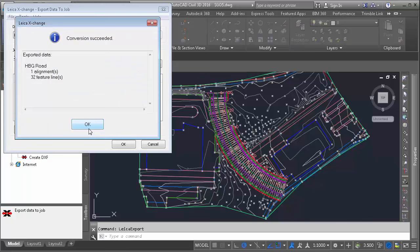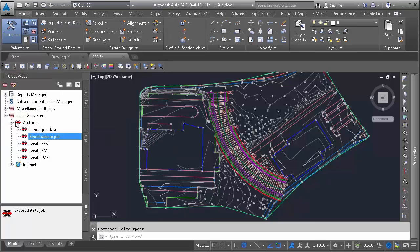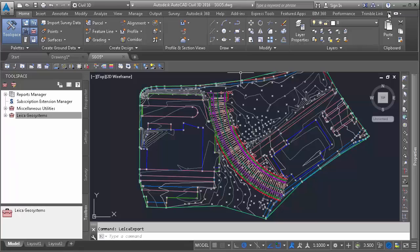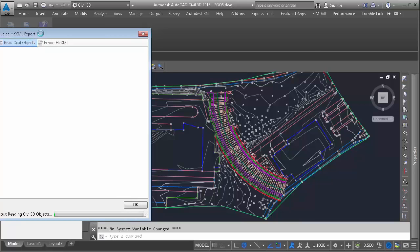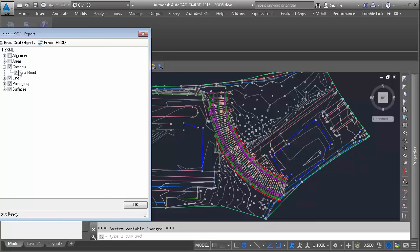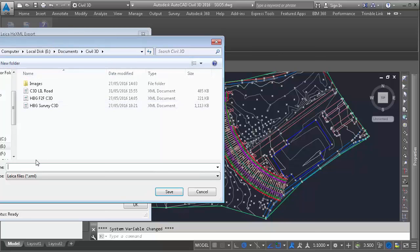The second option is using Leica Infrastructure Link plugin, which is available also in version 2017. Once installed, it can be found in the ribbon, and it is a two-step process. The first step is to read civil data. This lists all civil objects contained in the drawing, and in this case, we only select the corridor. The second step is exporting to a .hexml file, which can be imported back into Captivate. From this point onwards, we can use Leica Exchange for the transfer to the field, exactly as we did with the previous example.